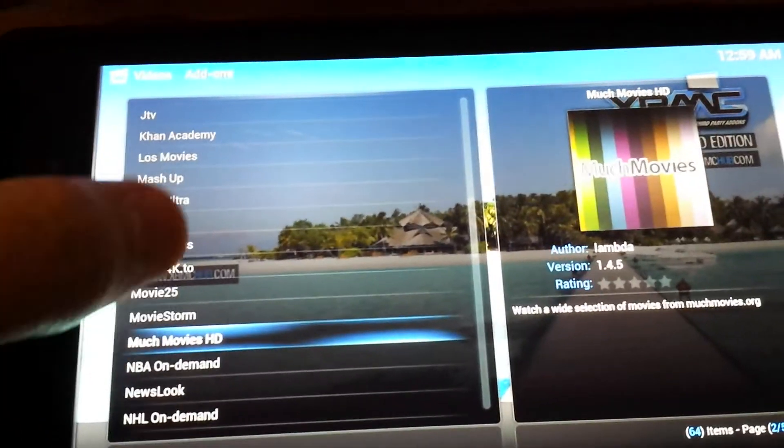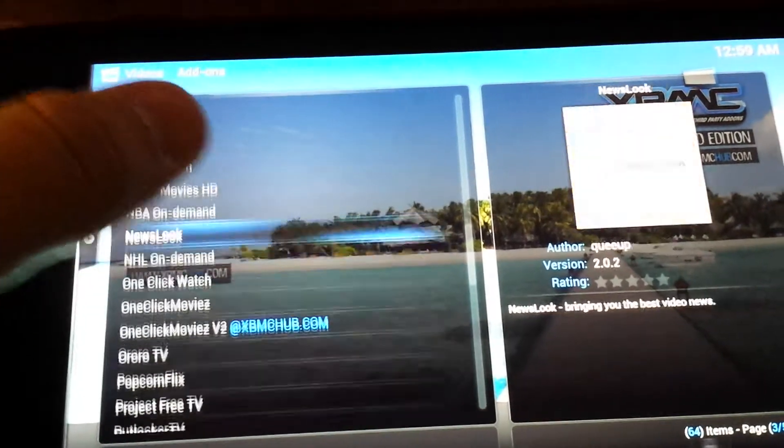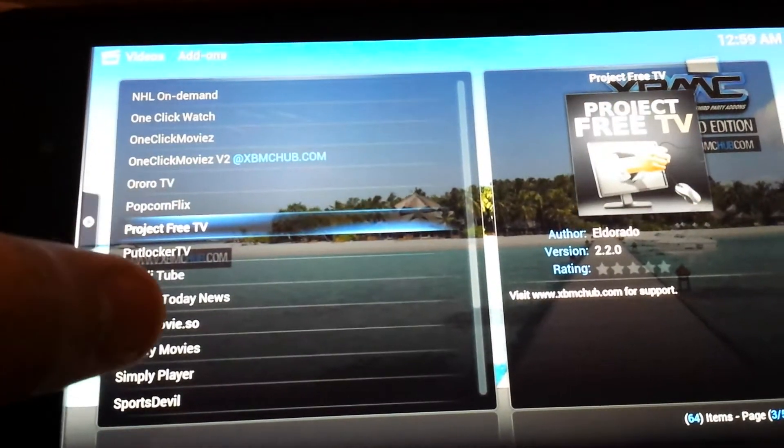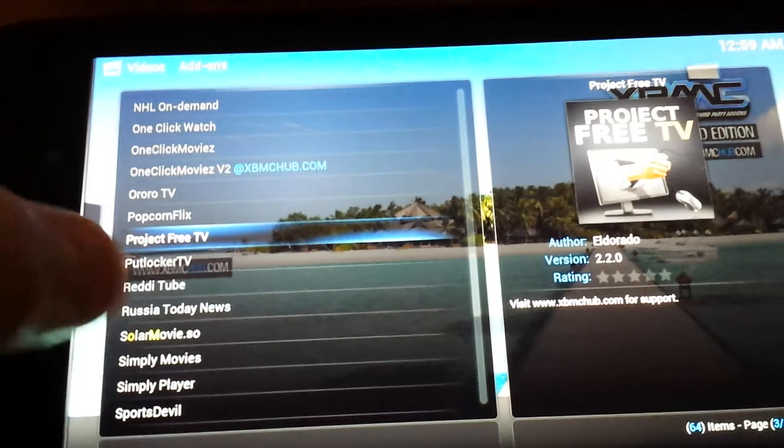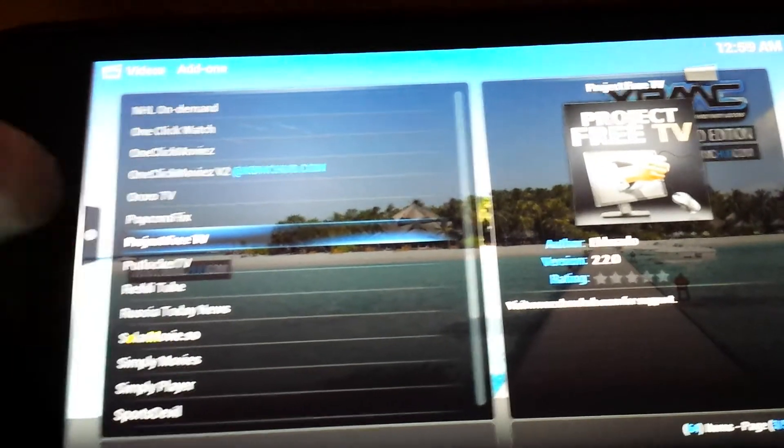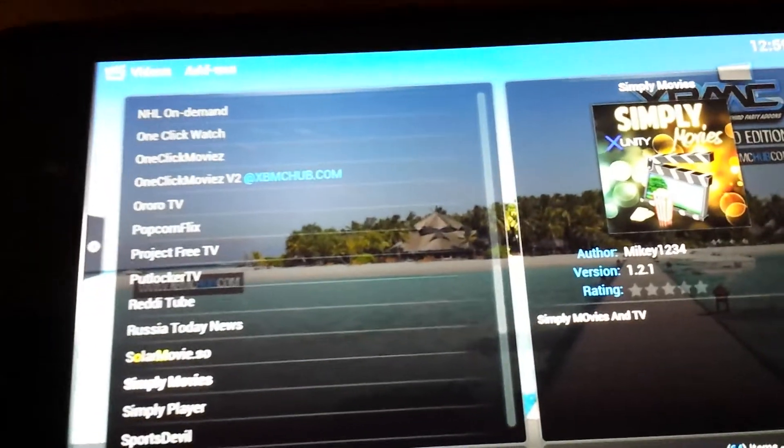There's tons of options that you have, but I tend to use a particular one called Simply Movies.